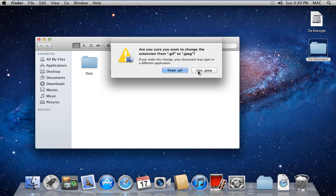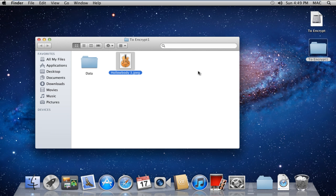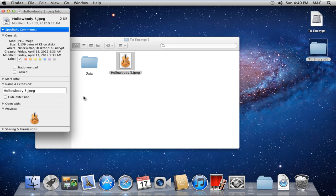You can also change file extensions from the Information window only. For that, move to the Name and Extension section and rename the extension of the file.